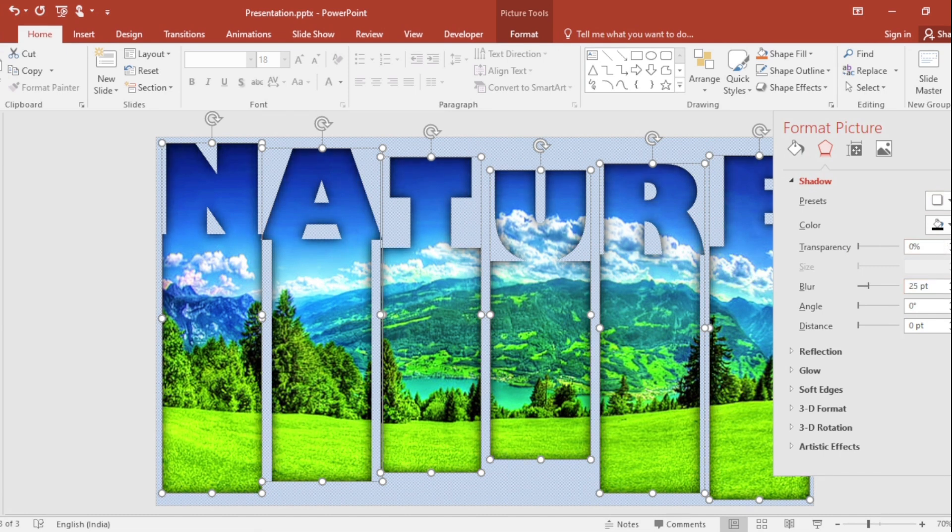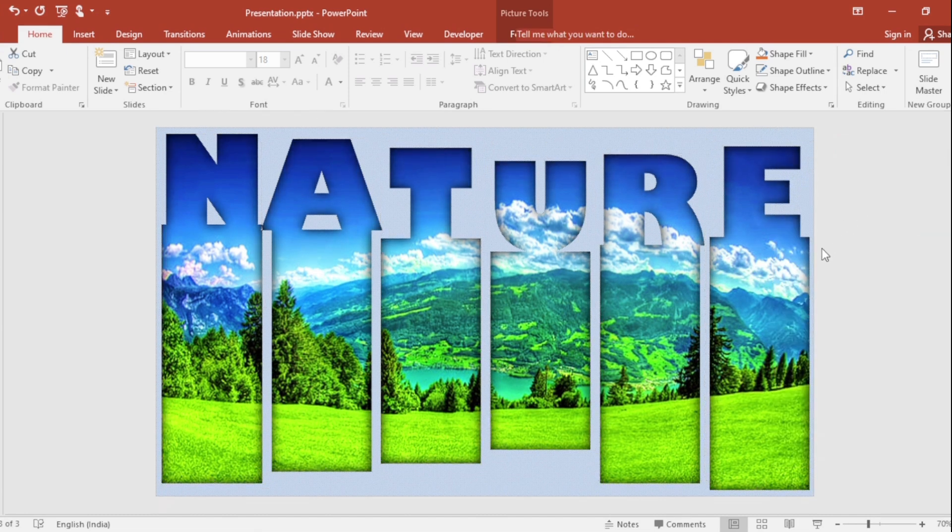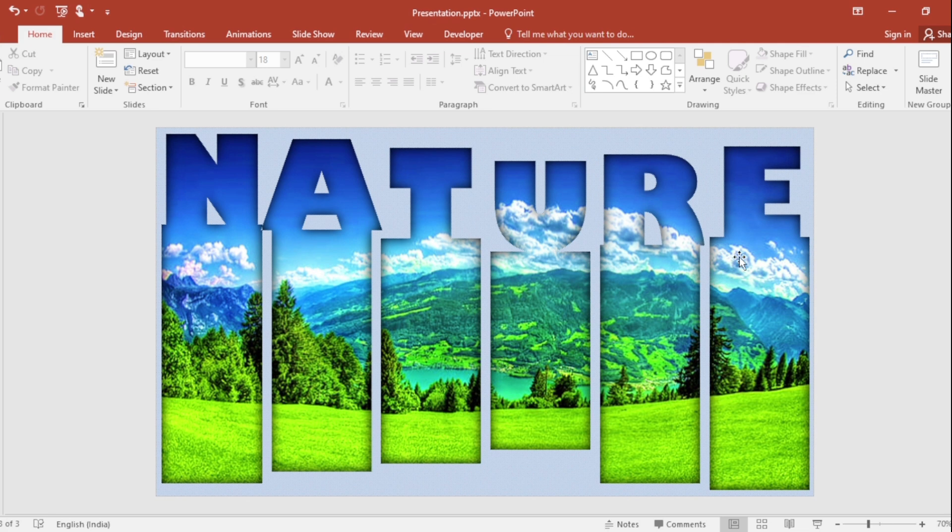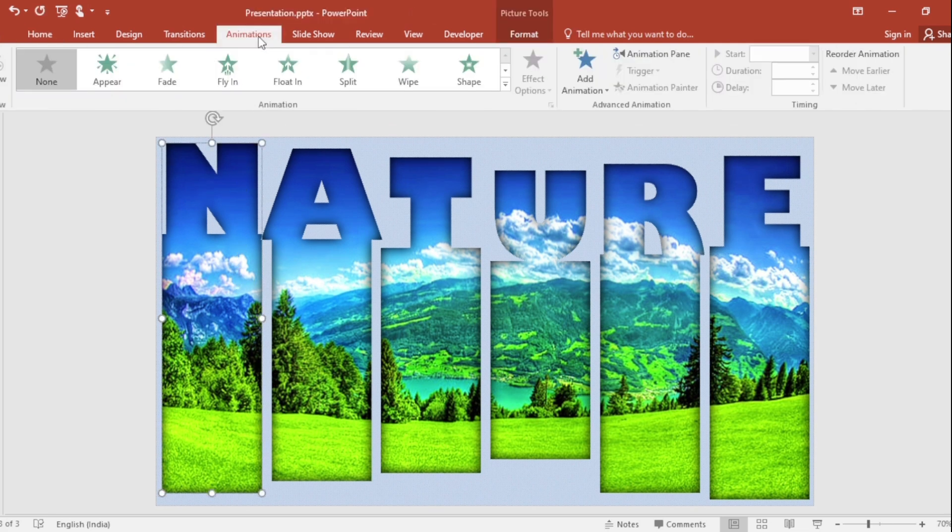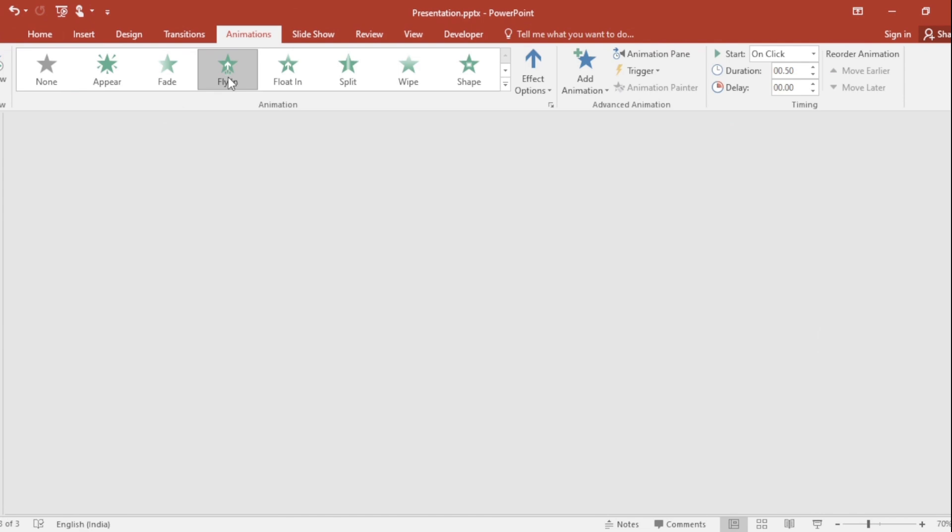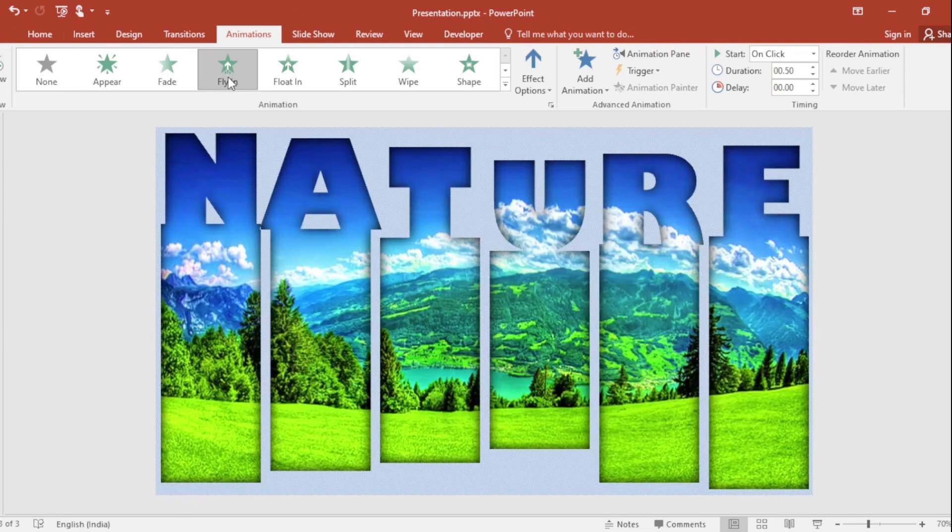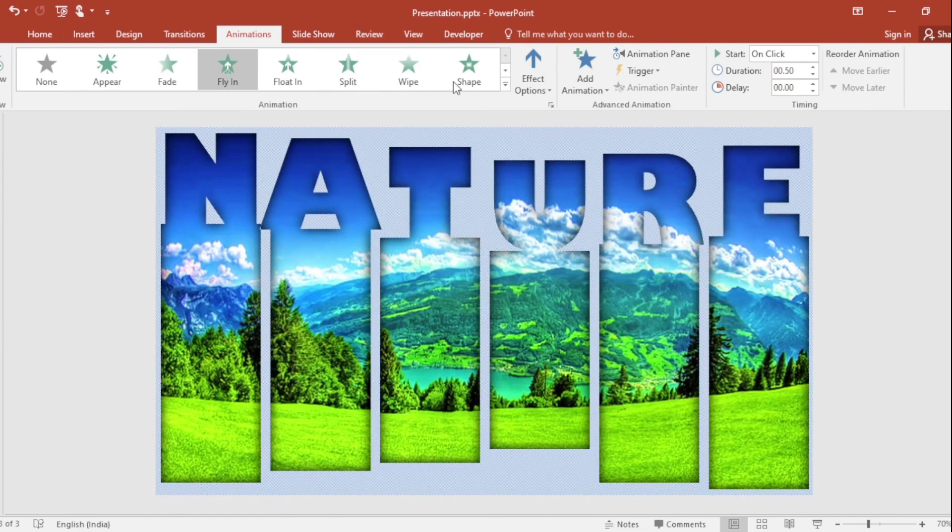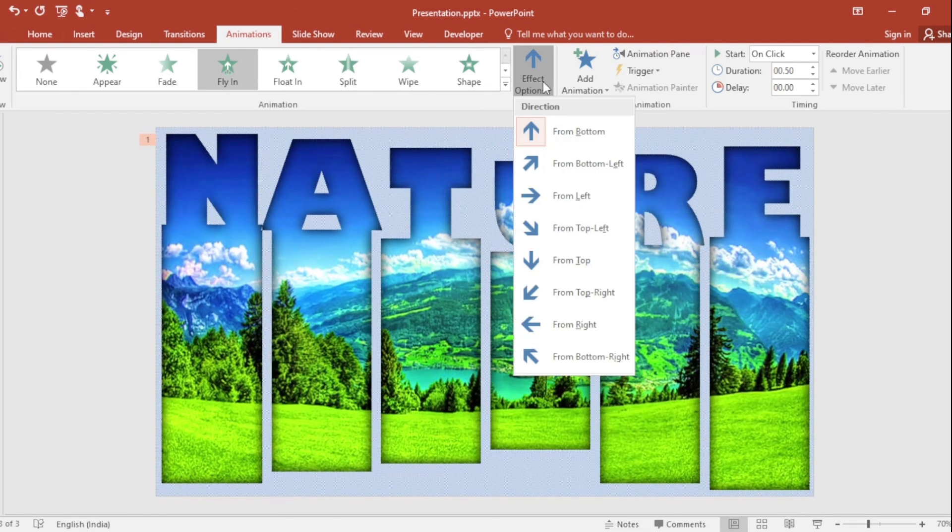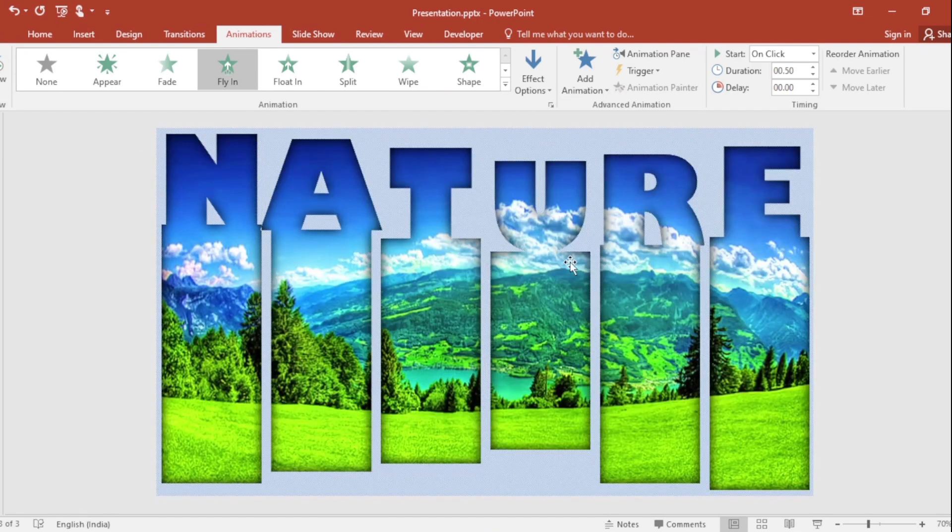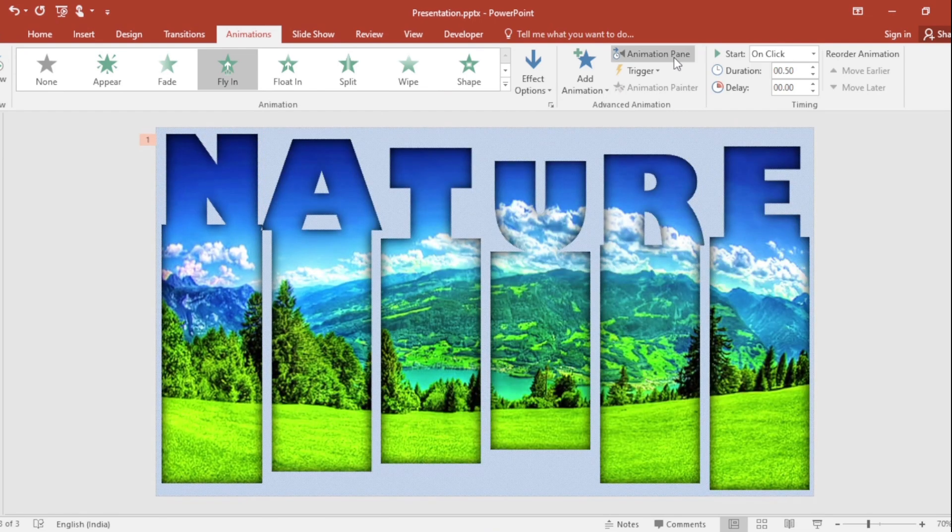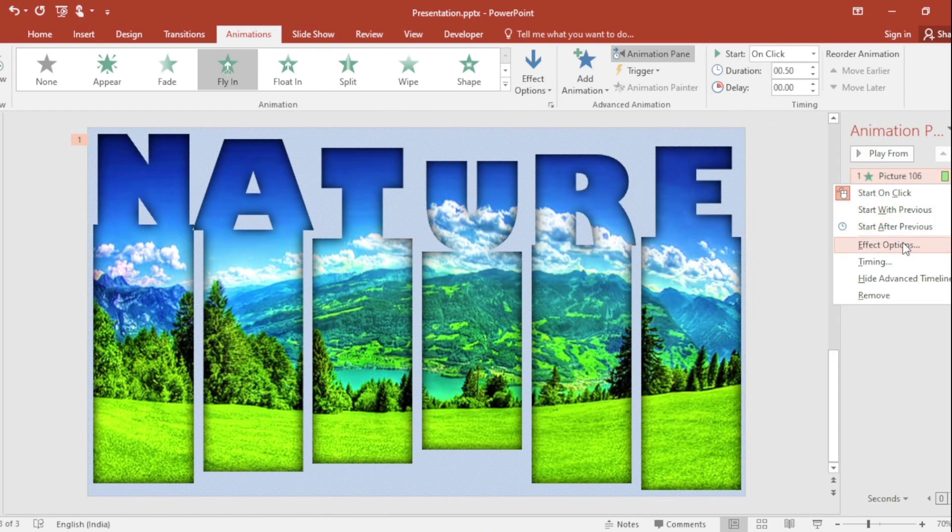Now comes the fun part, the flying animation. Select this image, go to Animation tab and click on Fly In. By default the animation can come from the bottom, but you can choose this direction from the effect option. Go to Animation Pane, select Effect Options.